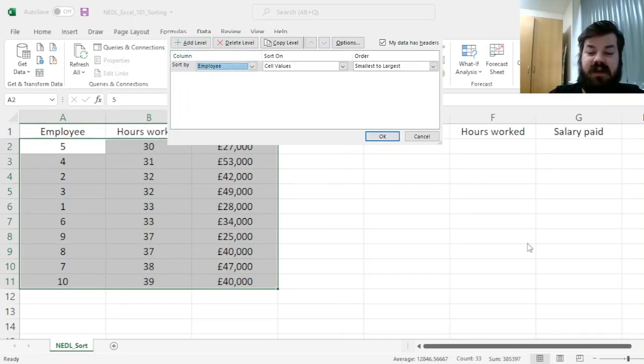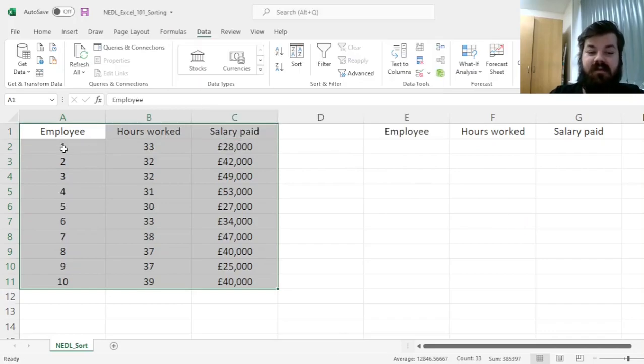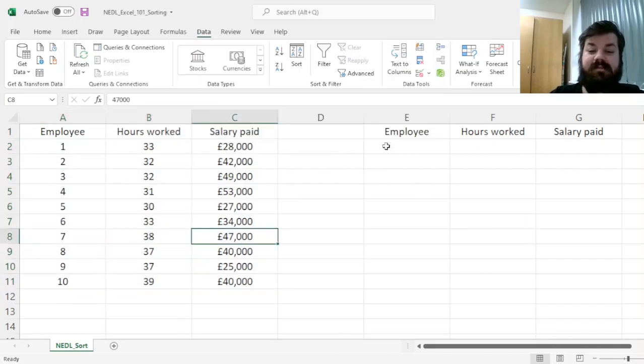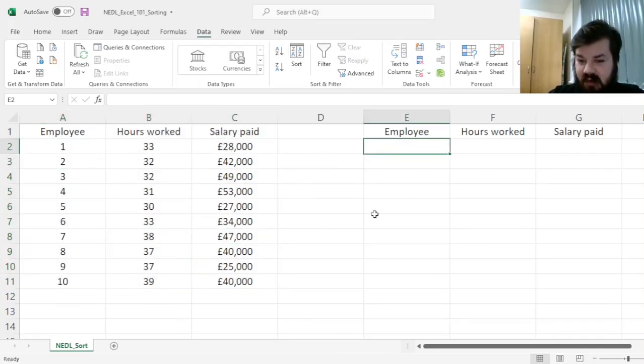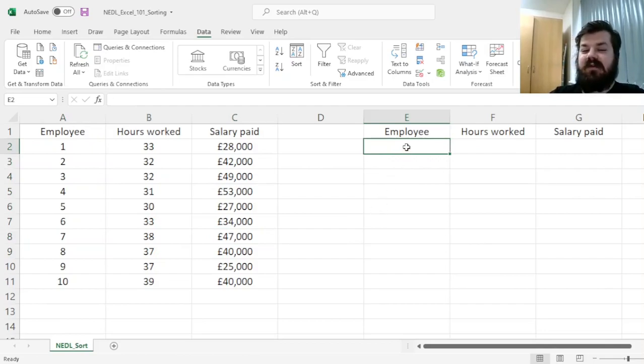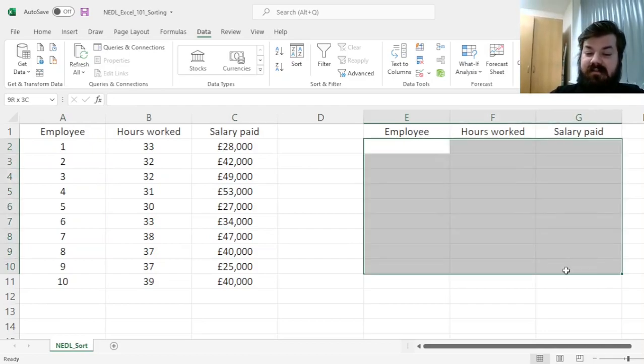Let's first get back to our initial raw data, simply sorting our employees by their ID, from 1 to 10, and sort our data using the Sort function over here.